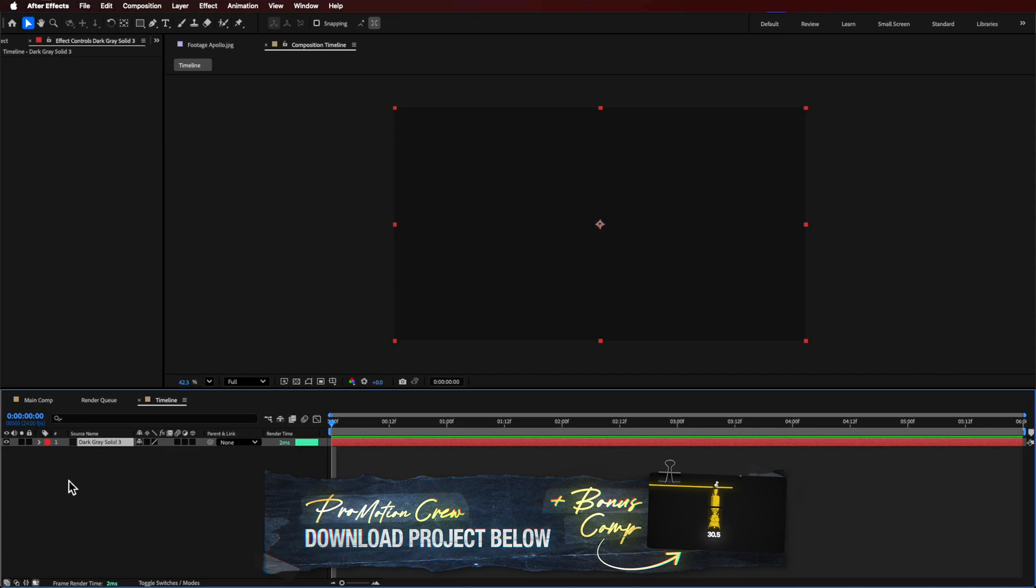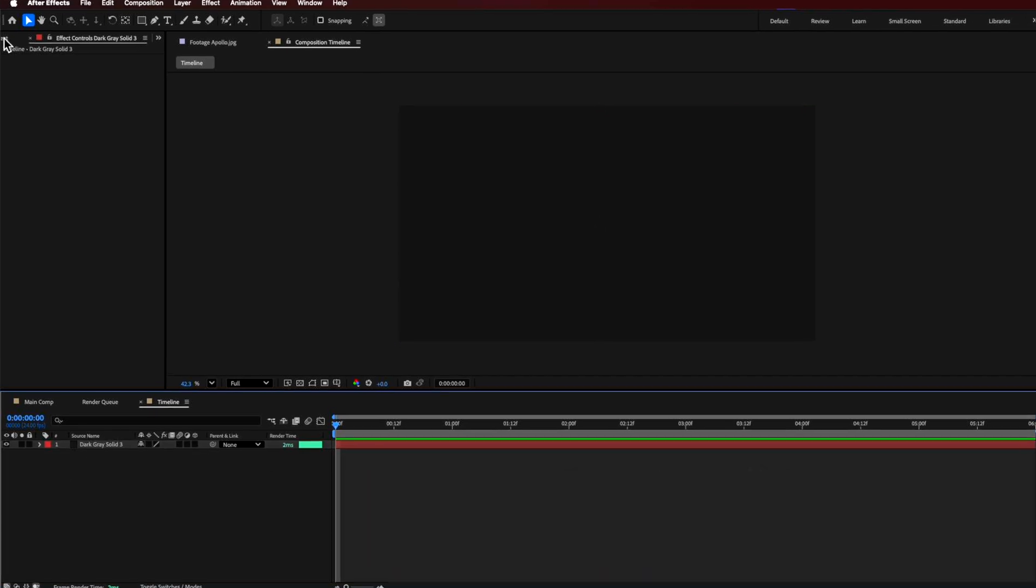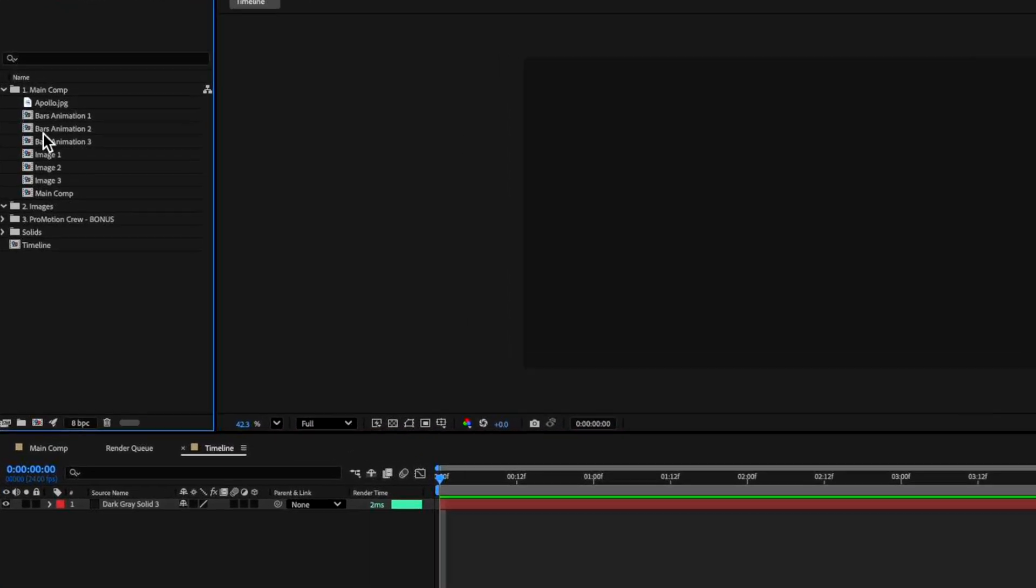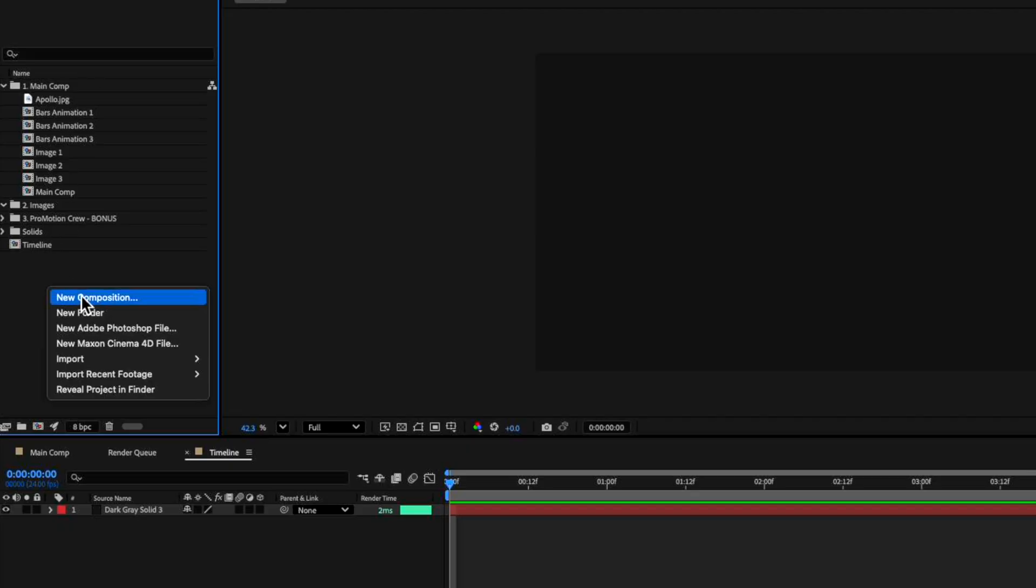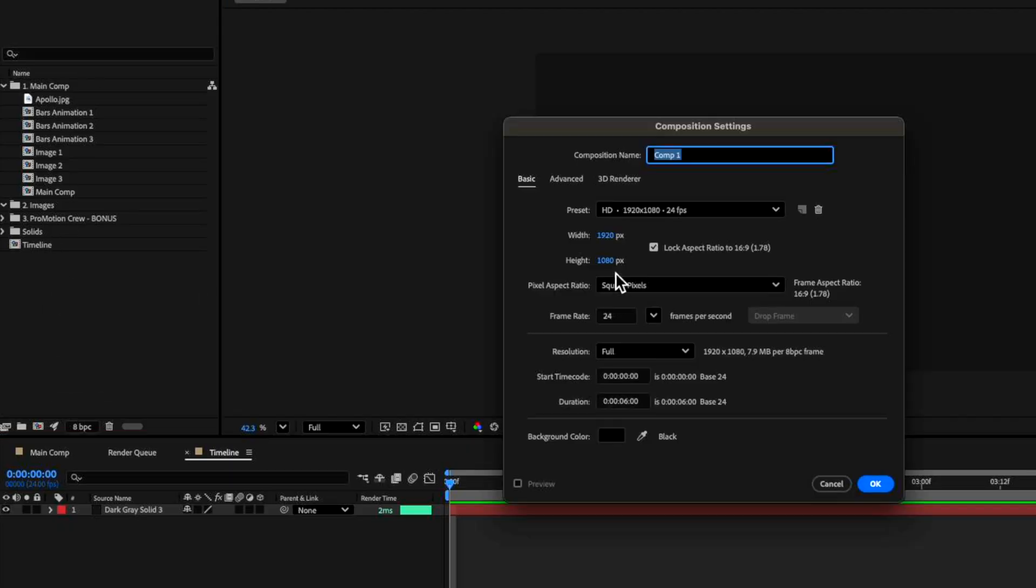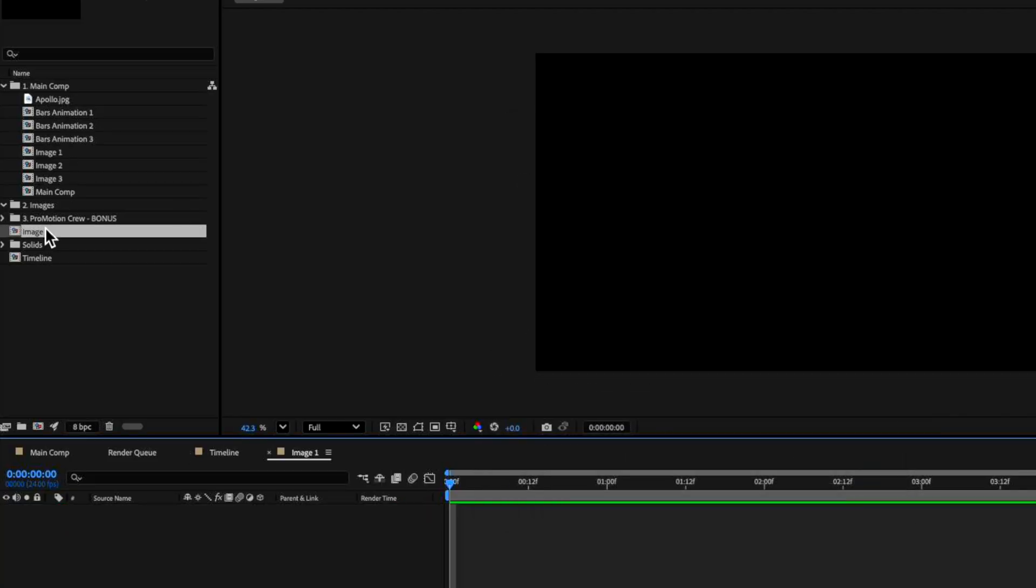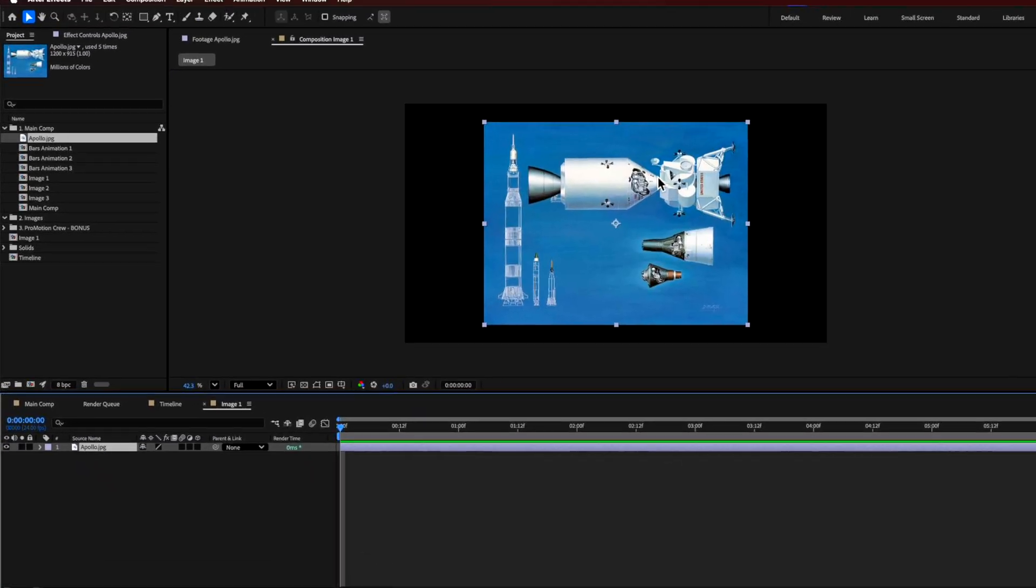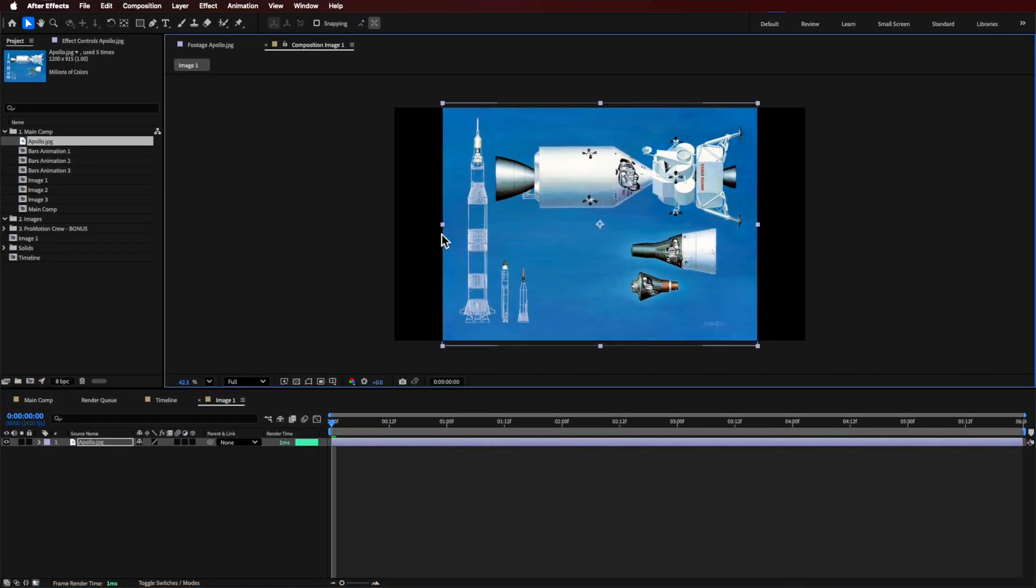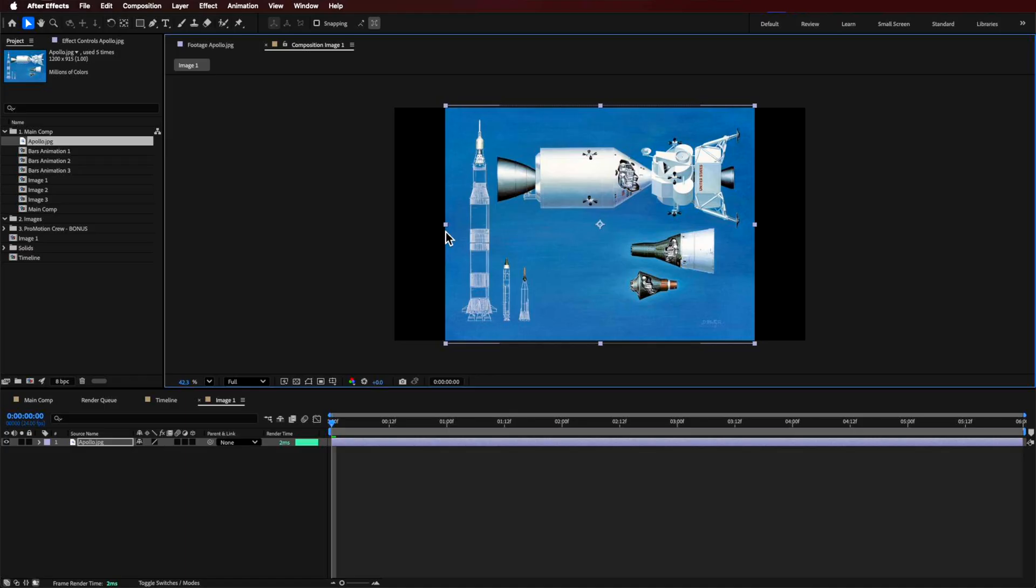And then what I want to do is basically now start to add in bar animation. So we need to create that. So the first thing I'm going to do is create a new composition. This is going to be called my image one. And then if I open that up, I can basically drag in that picture of whatever it is that I'm going to use.